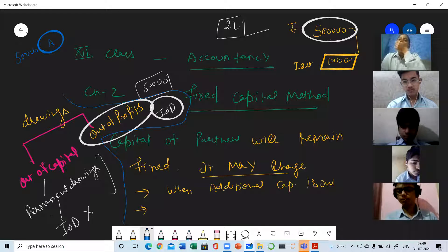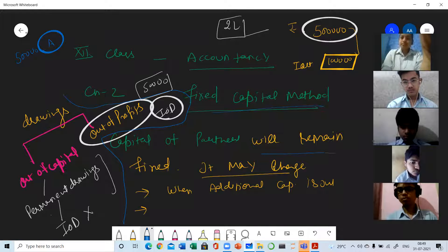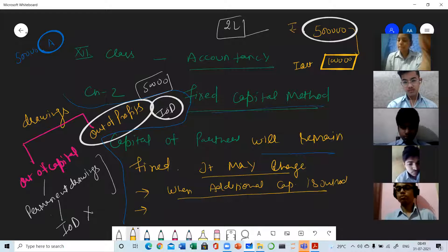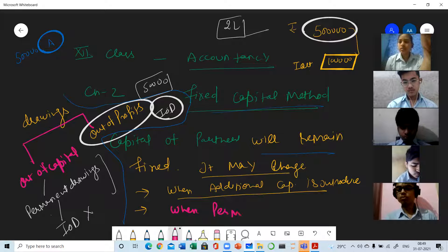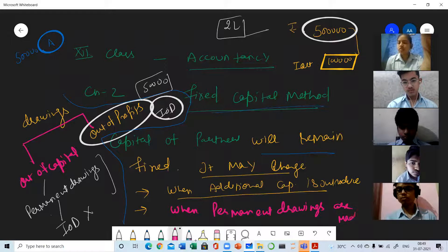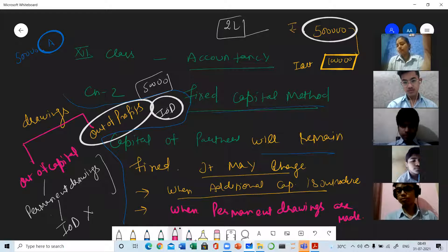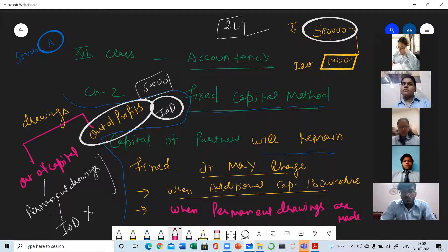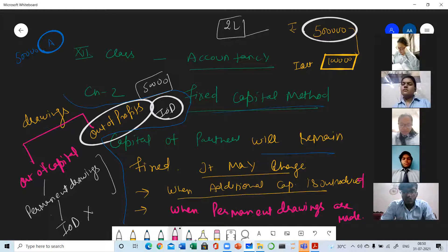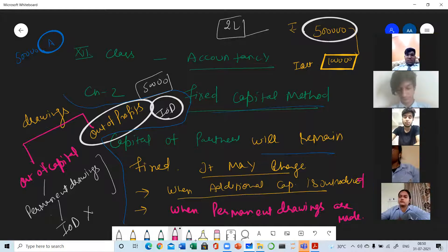Now get back to the topic. This was the nature and the types of drawing. We were doing the fixed capital method. Fixed capital means capital will remain same. It may change only with the two conditions. What are those two conditions? First, when additional capital is introduced. Second, when permanent drawings are made. These are the two conditions - a very important one marker question: with which the fixed capital account of a partner may change.